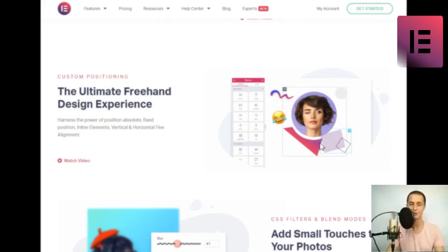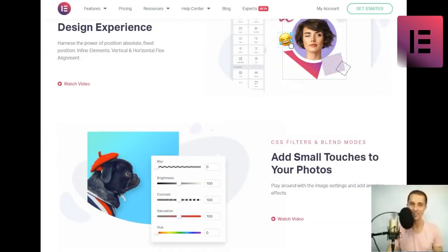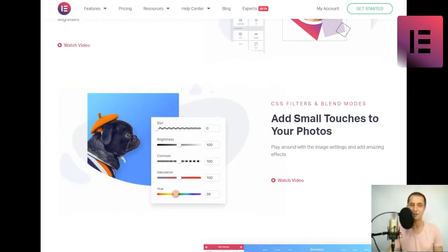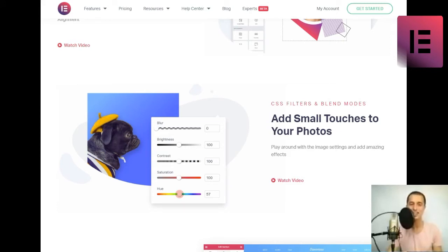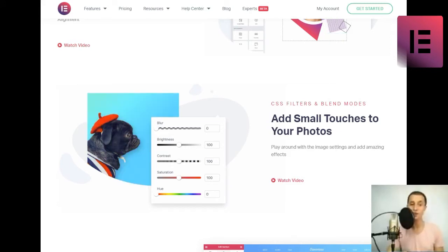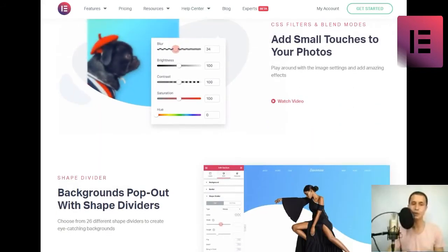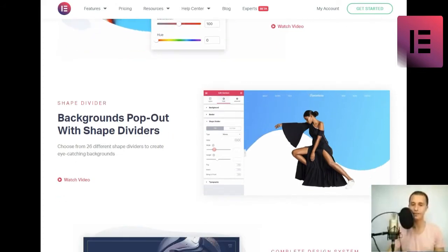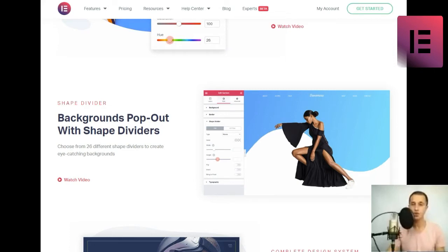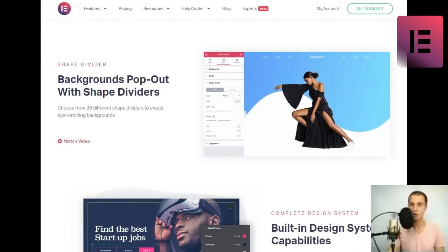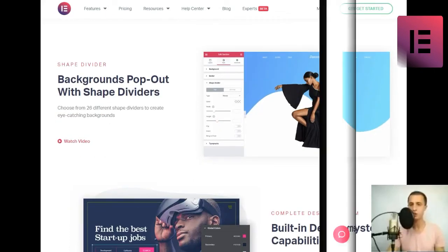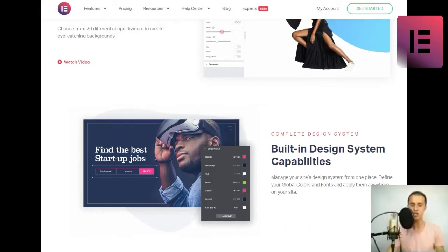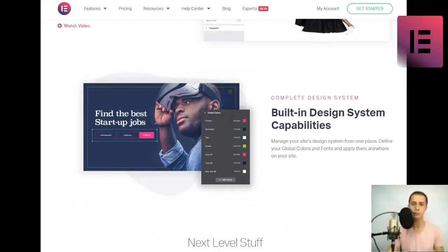Motion effects. Powerful website animations and interactions. Add scrolling effects and mouse effects to animate any part of your site, such as parallax, and many other interactive animations. Watch video.